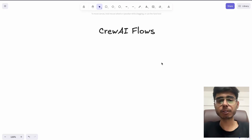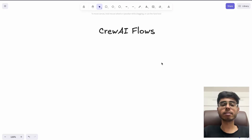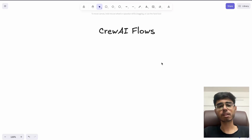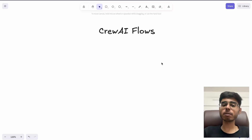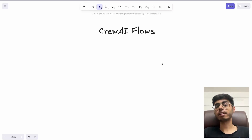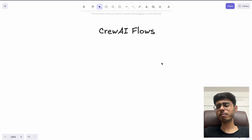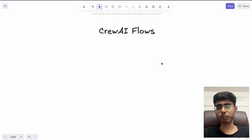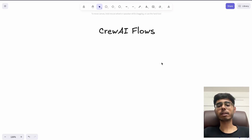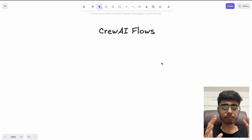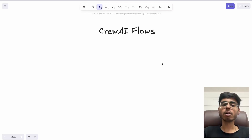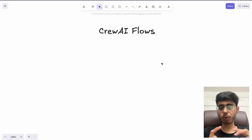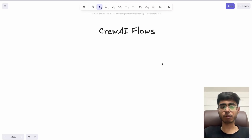Hey there, this is Akshat Madan and welcome back to a new video. In this video I'll be showing you CREW AI flows. We'll be talking about the significance of these flows, how you can set it up, and mainly why do we need this concept — CREW AI flows. First of all you need to understand: CREW AI flows are important if you are creating AI workflows. So what is this AI workflow?